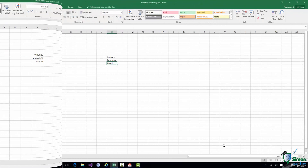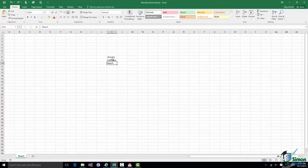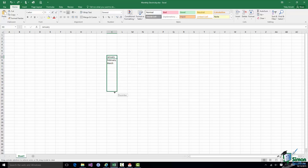Now I'll use the Series Fill feature to get all months of the year quickly without typing them all. I've selected January, I'll use the little handle in the bottom right corner of the border, drag down the required number of months, release, and I have all twelve months of the year.